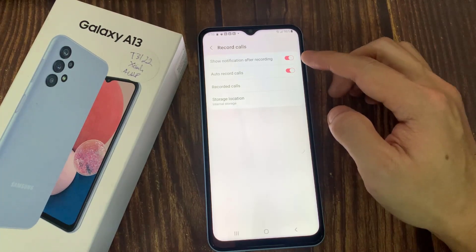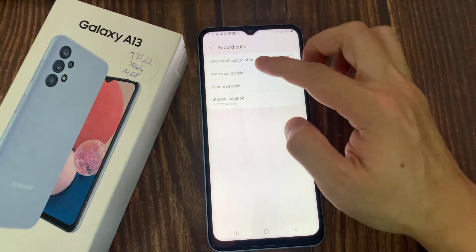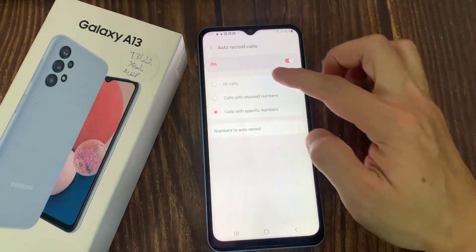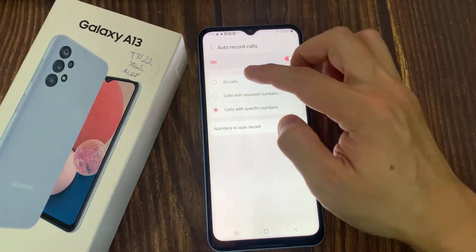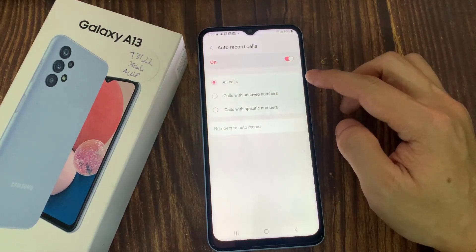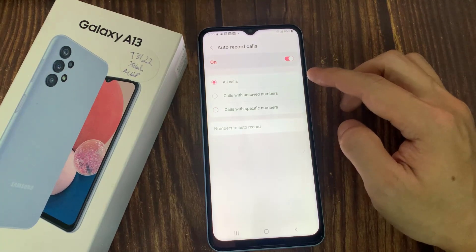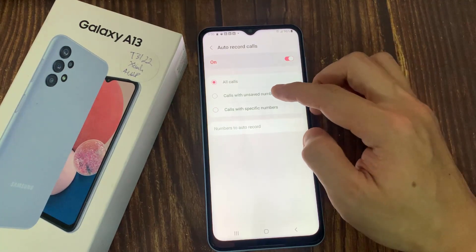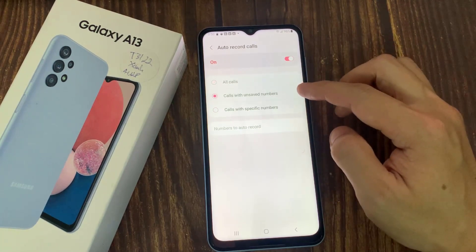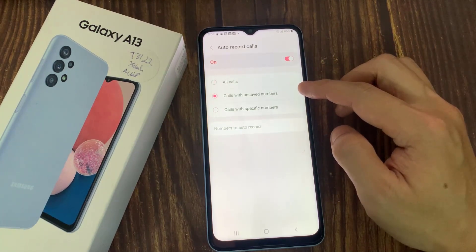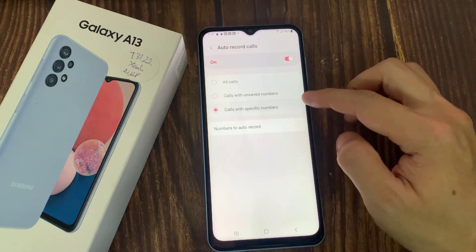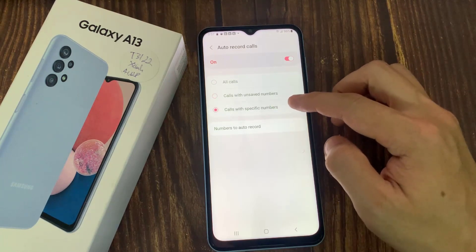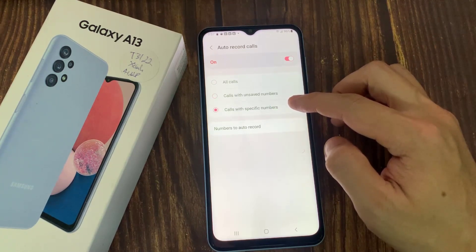You can choose your Auto-Call recording preference by tapping the Auto-Record Calls option and selecting the recording option. You can choose from the following options: All Calls, Record Calls for All Numbers, Calls with Unsaved Numbers, or Calls with Specific Numbers.